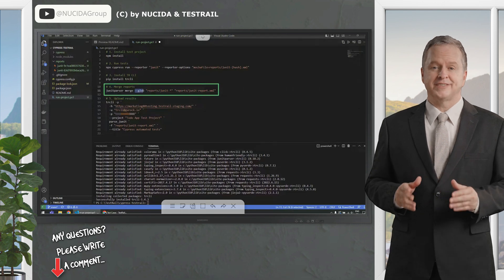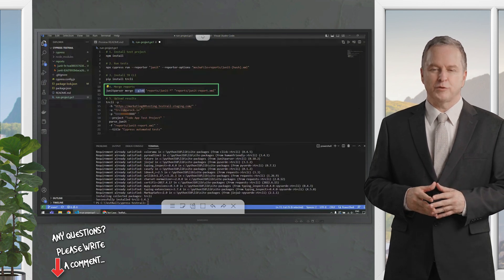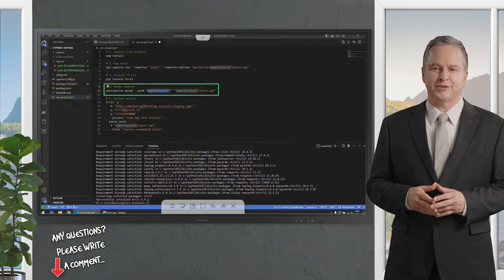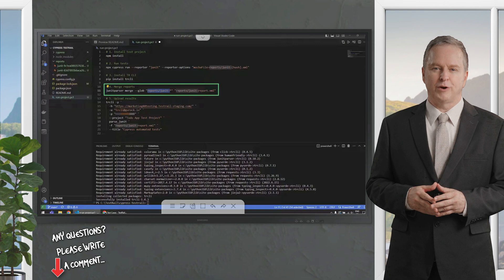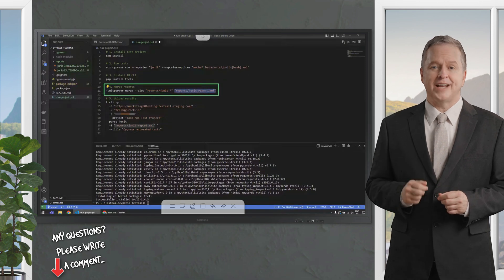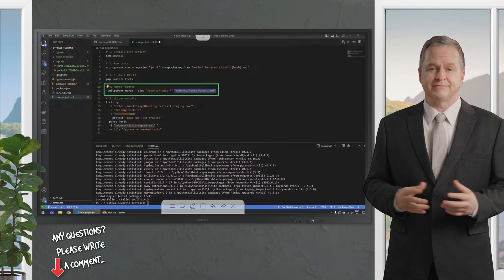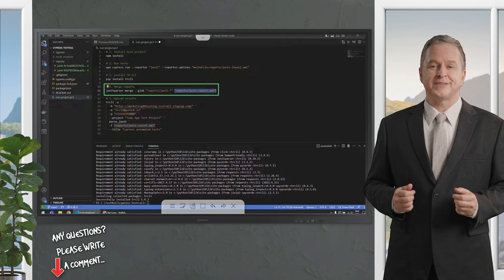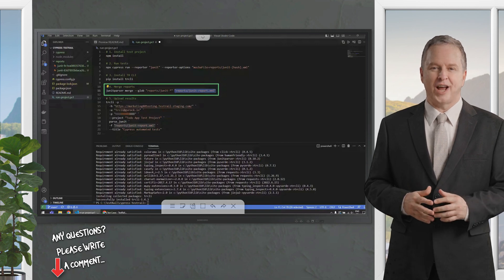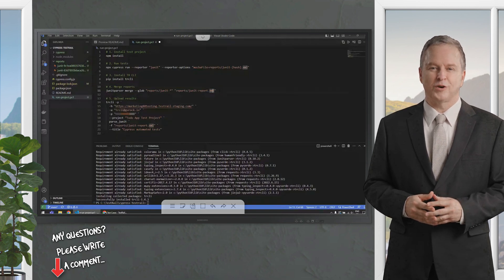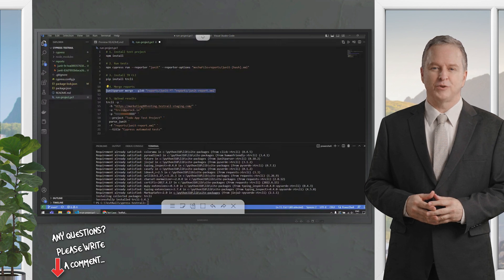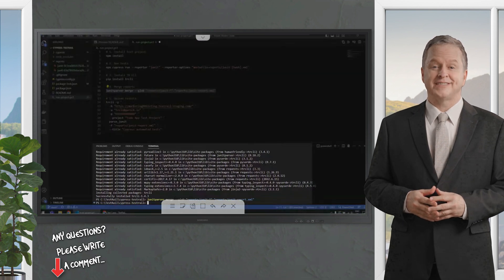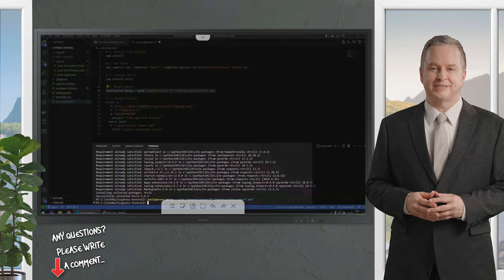We are going to use this next command Junit parser to merge the reports. So, we use this glob pattern to find the reports that are in the folder reports, and their file names start with Junit. Let's just run this, and it very quickly compiles the reports to junitreport.xml, which contains both the smoke tests and the interactions tests.